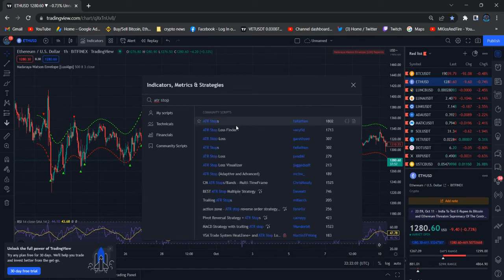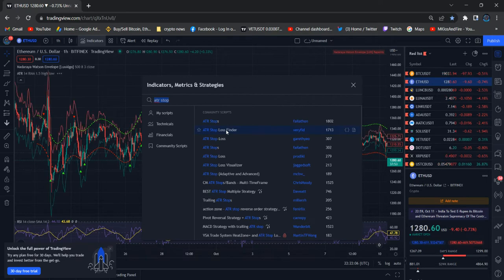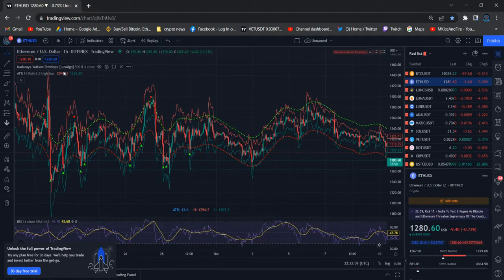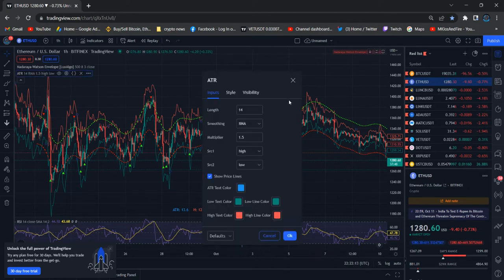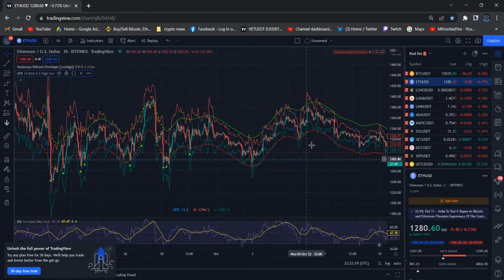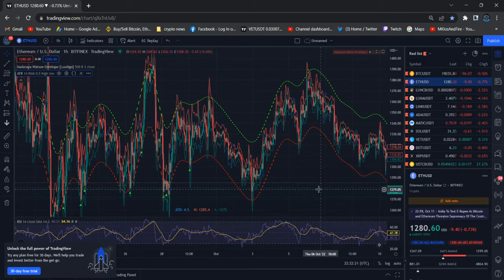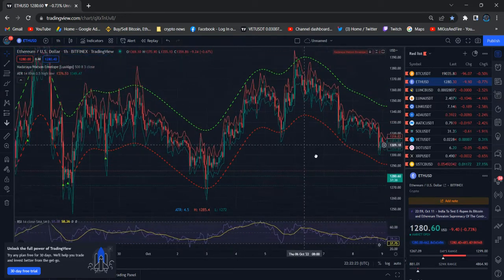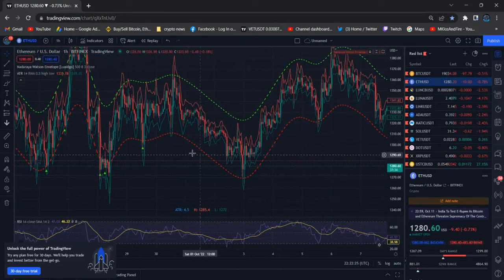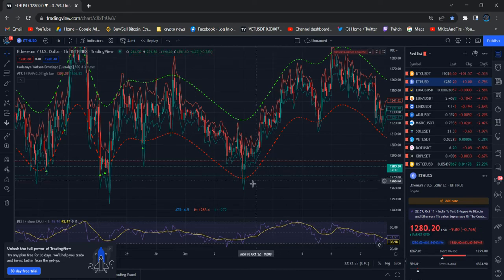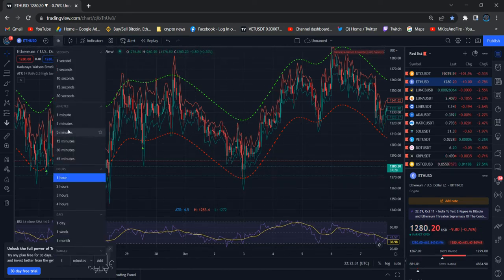For the stop loss finder, you should add this one as well. You need to arrange the settings — this is set to 0.5. Right now you can see in a very close time frame, and with the current time frame it's a little bit confusing because I'm using the one-hour time frame right now.